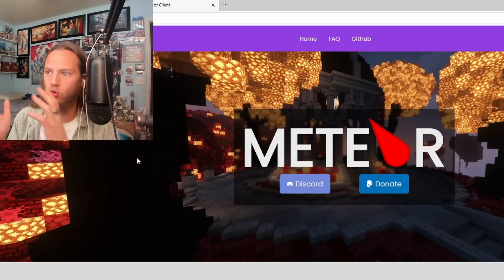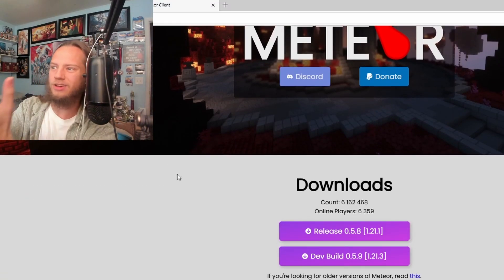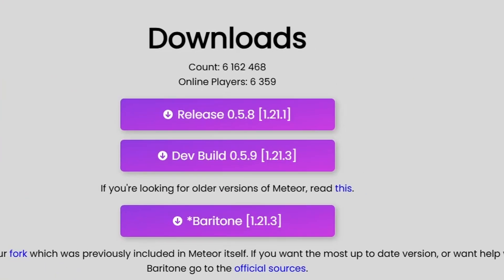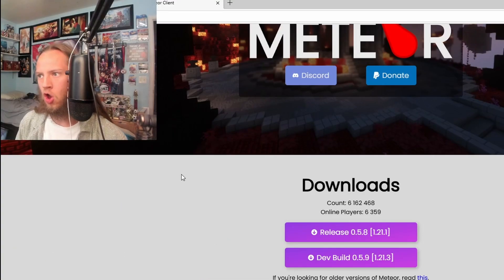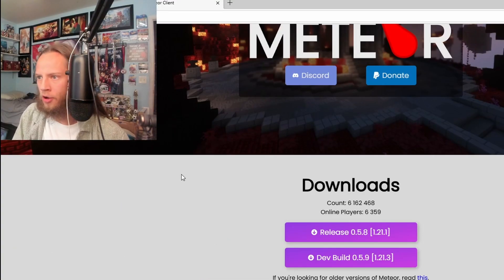So you want to download older versions of Meteor Client, but it doesn't have it. This one has 1.21.3 and 1.21.2, but let's say I want to download 1.20.4.